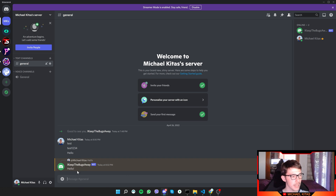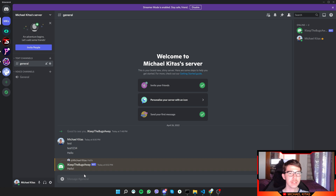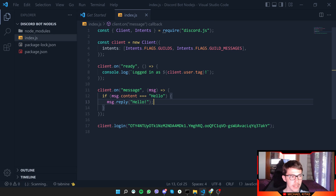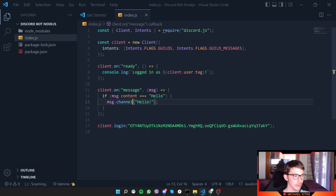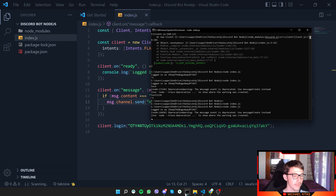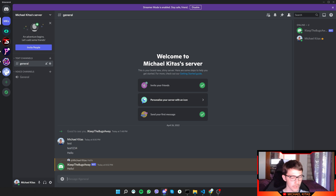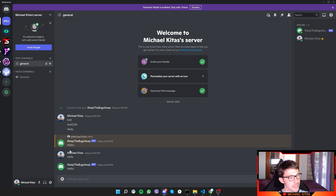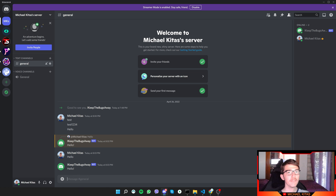If you don't want to reply directly to the message but just send a message to the channel, use 'message.channel.send()' instead of 'message.reply()'. Rerun the script, type 'hello' again — this time the bot doesn't quote your message but just sends the text to the channel.